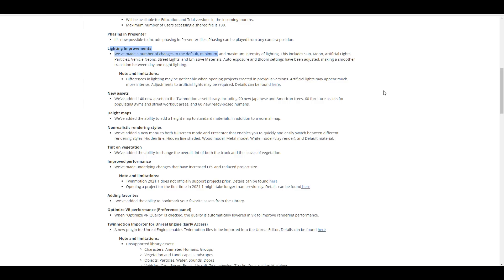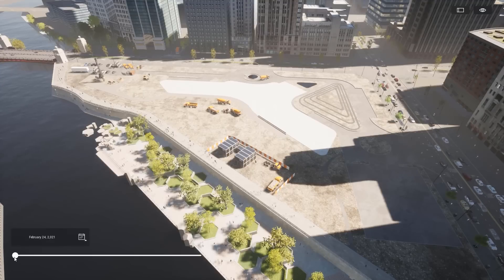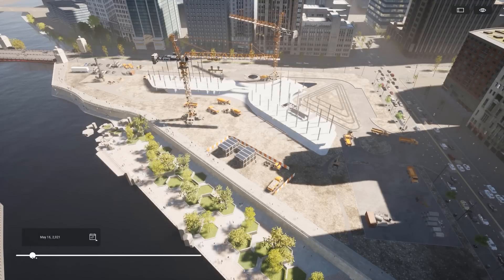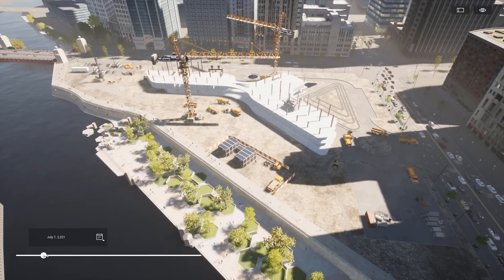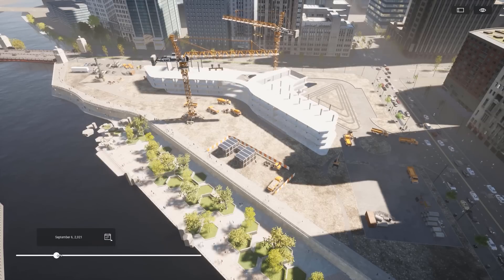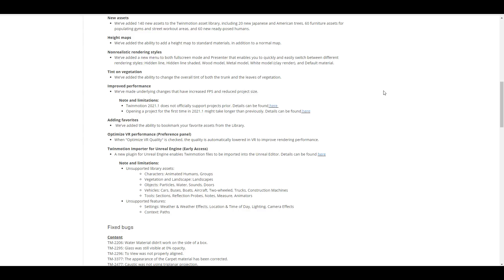Epic Games has also implemented non-photorealistic rendering, and for those who want phasing directly in their project during presentations, that feature is now available too. I'll put links in the description for both the download and for testing it out with the Unreal Engine plugin.